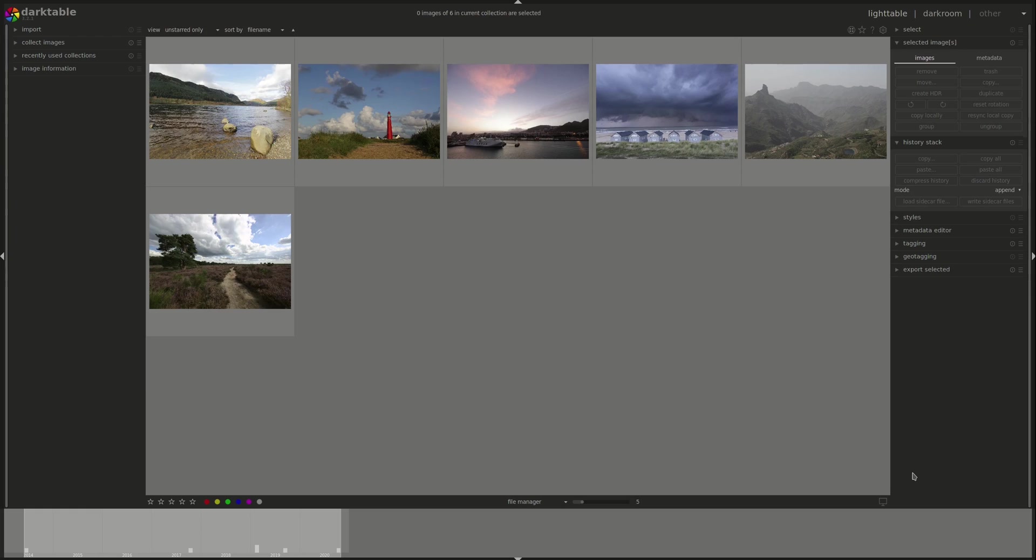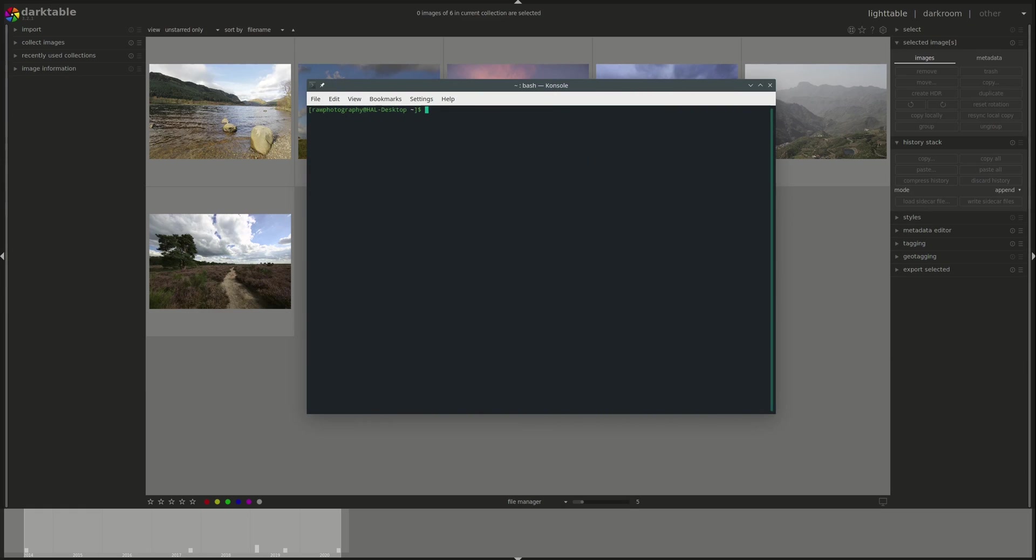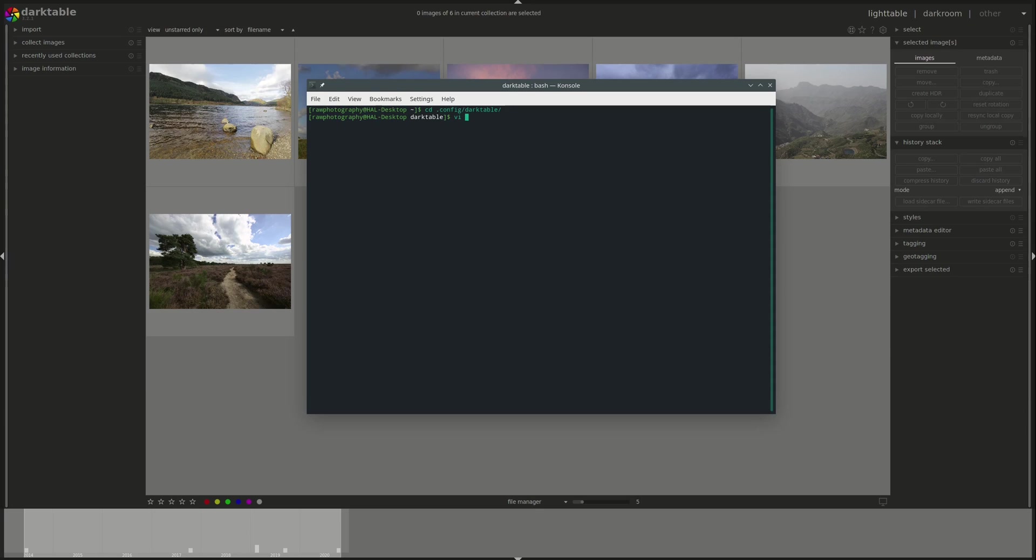Darktable will automatically run two Lua scripts at startup, one in the user's configuration directory and another one in the general installation directory. So the configuration directory in the user is called under .config/darktable on Linux. So in here I can create a file and call it luarc which is the name that Darktable automatically looks for to run at startup.